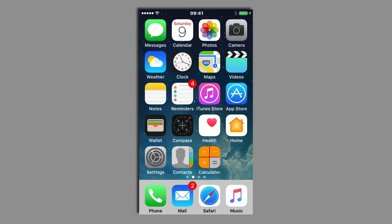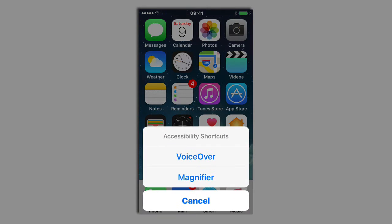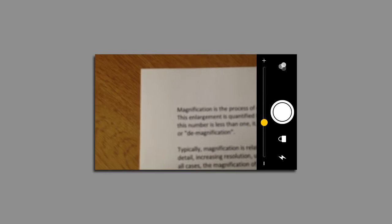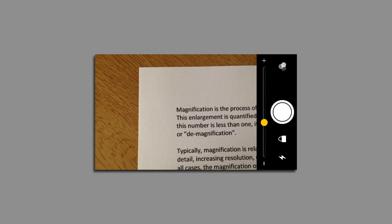To activate the magnifier, simply triple tap three times on the home button. This will bring up the accessibility shortcut menu. Now tap on Magnifier and after a few moments the magnified image will appear on the screen.